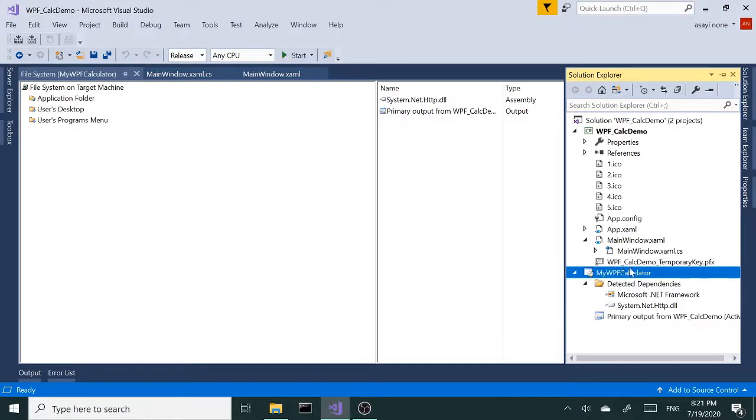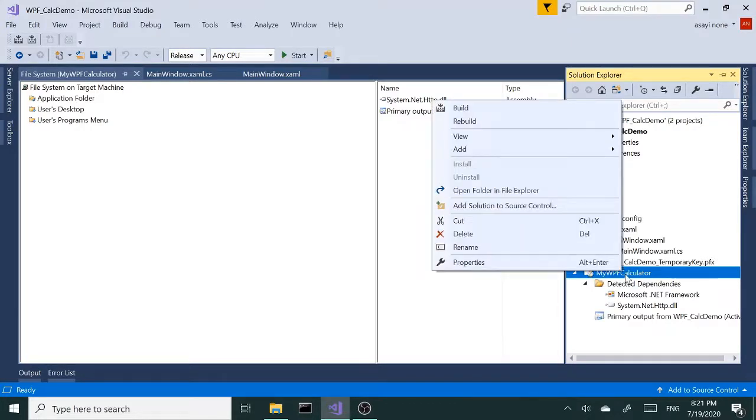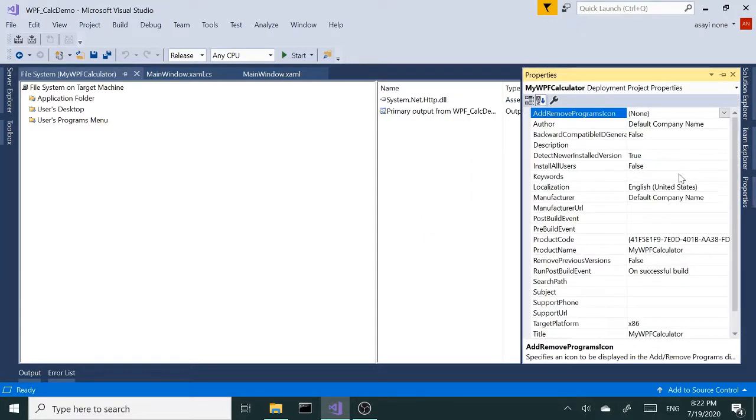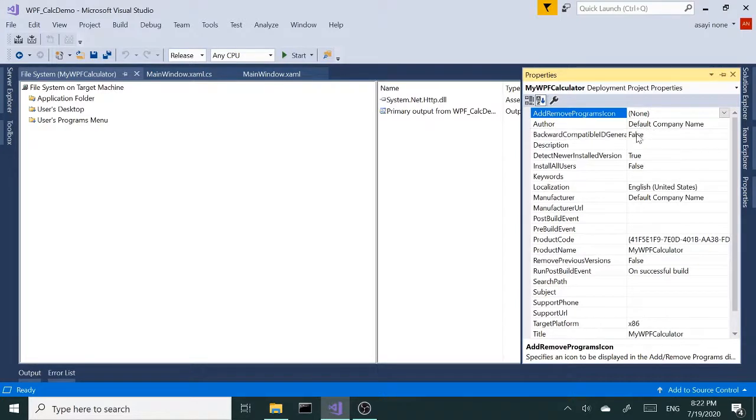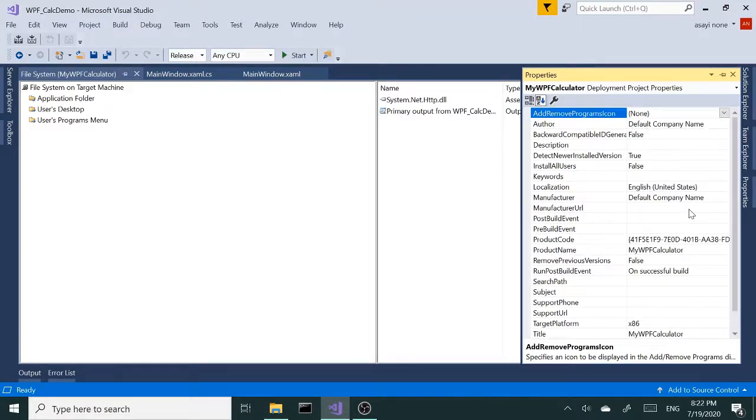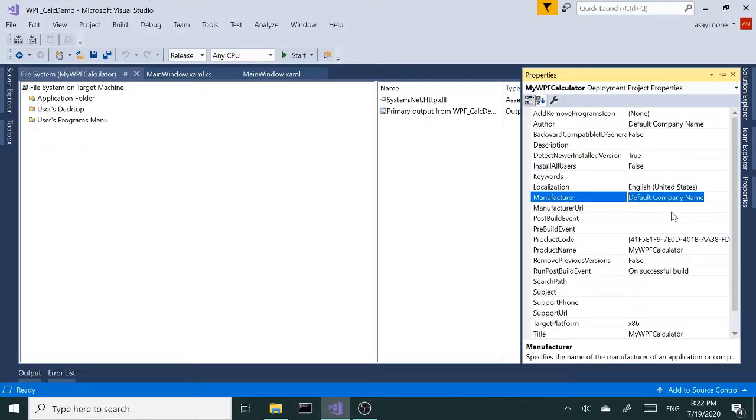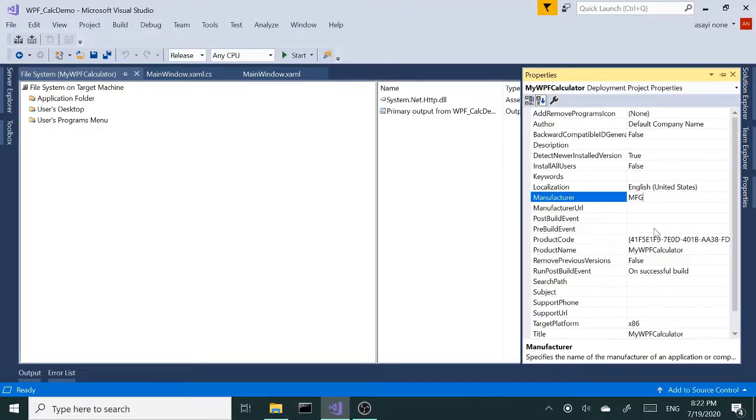Let's click on our project solution explorer and right-click on our installation project and go to Properties. I'm going to leave the author alone for now, but you can type in your name if you're deploying it. Manufacturer name - this guy here adds another folder during the installation location. Let me just type in MFG for now so you can see what I mean. The rest can be left alone unless you want to type something in as you see fit.